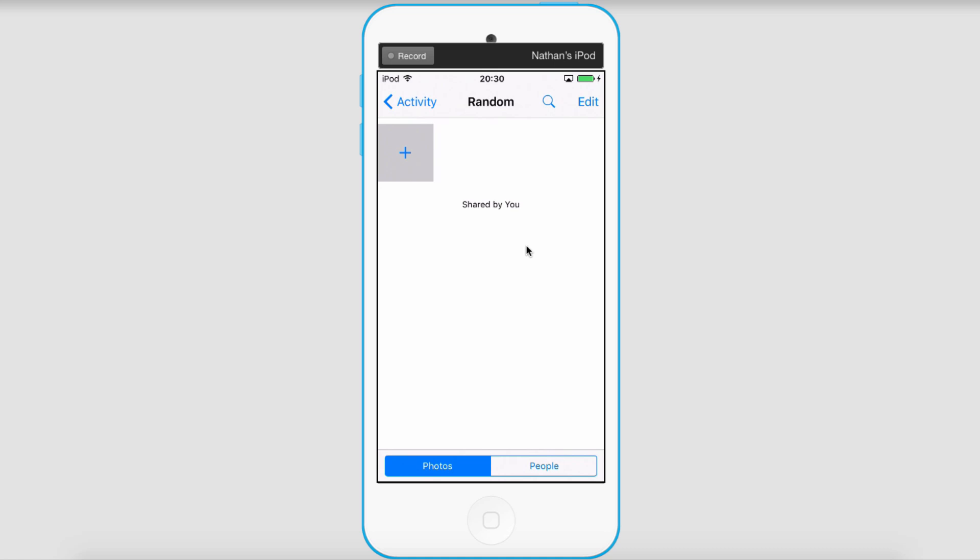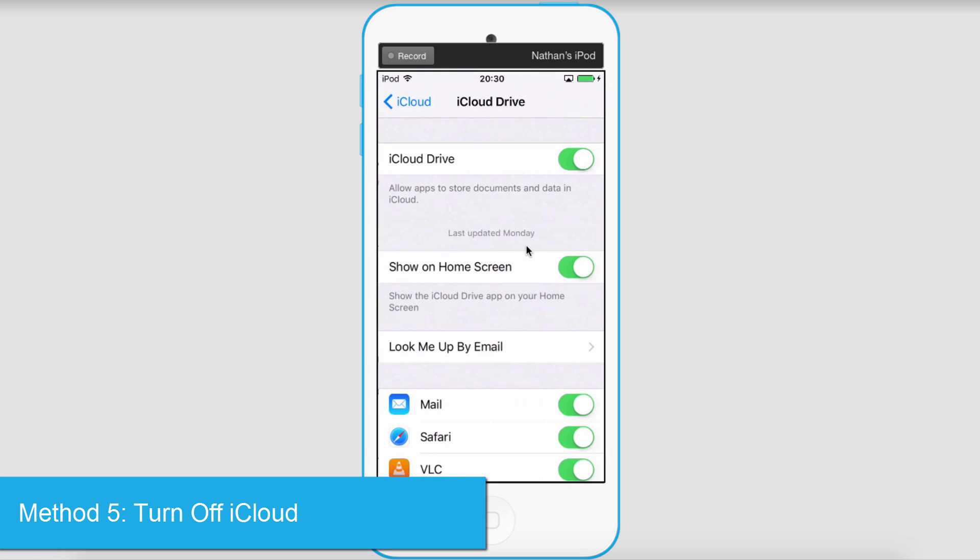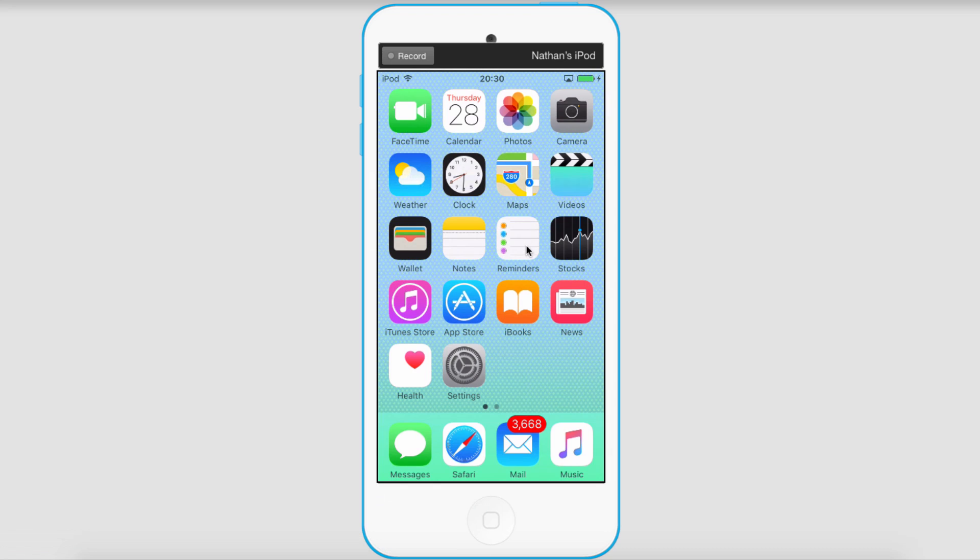And the final and most easy way to stop hackers and protect your account is to actually just turn your iCloud Drive off. So you could just slide that there. That's it for this video. That's how you protect your iCloud account and keep the hackers' hands off of it.